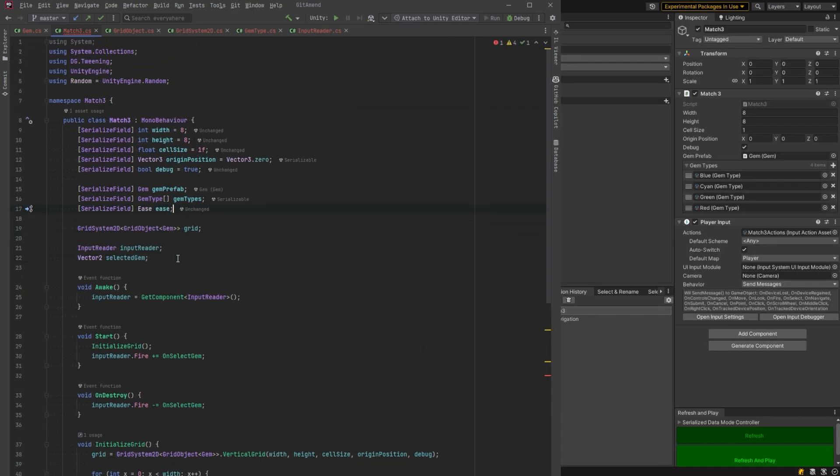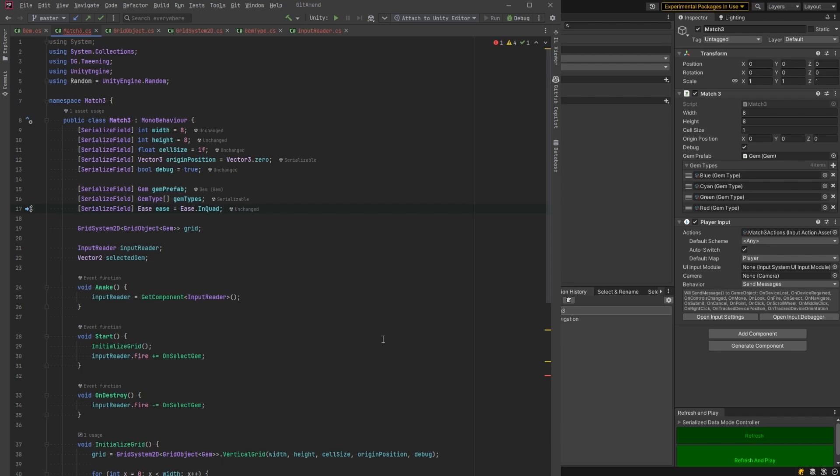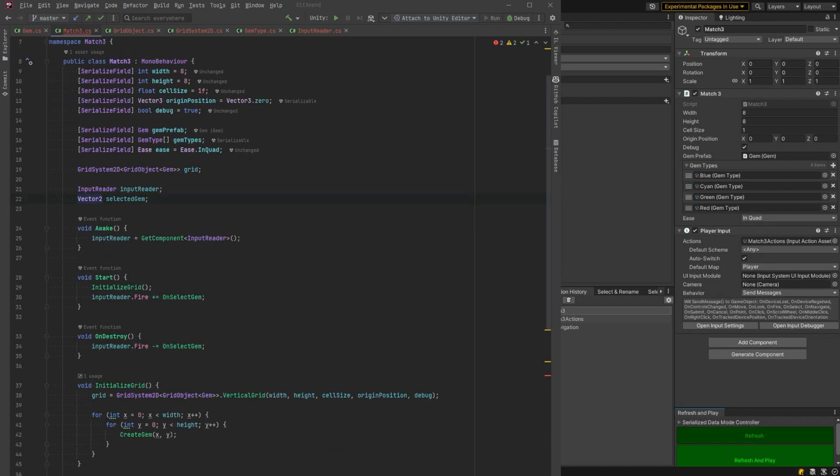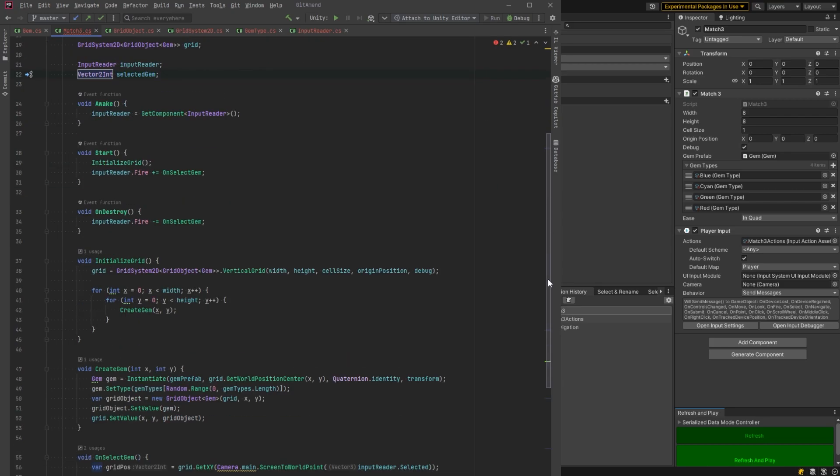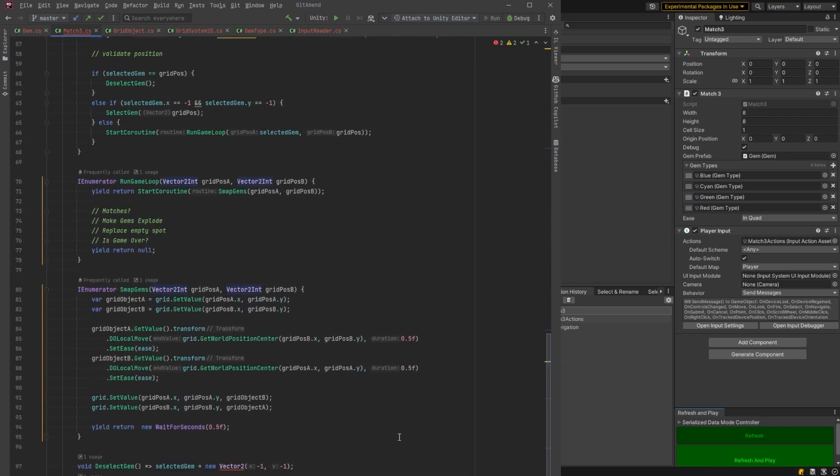Now, I just have a couple of tidy up things to do. My auto completes there. I want this to actually be a vector2int. I'm going to fix that in other places.